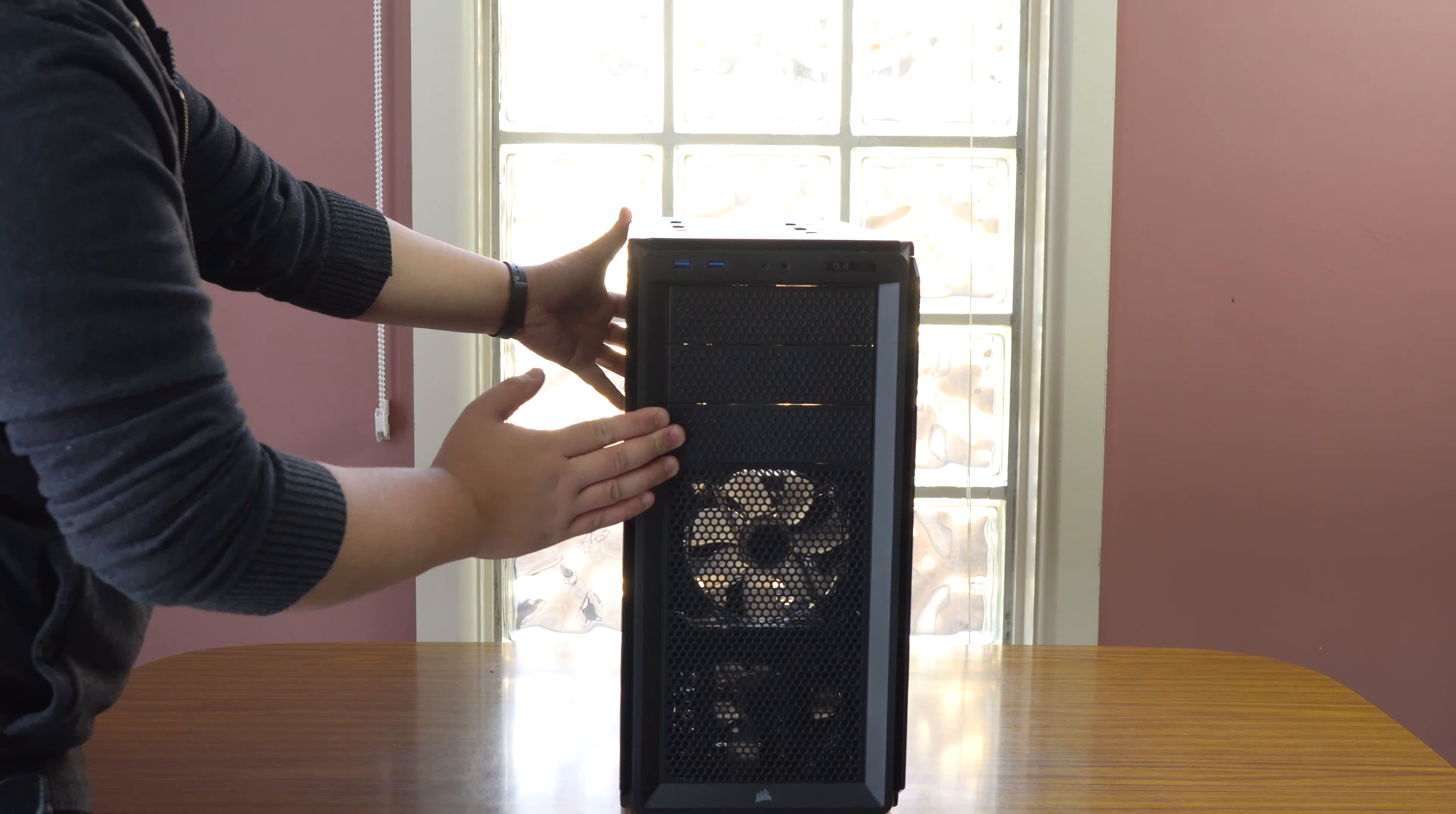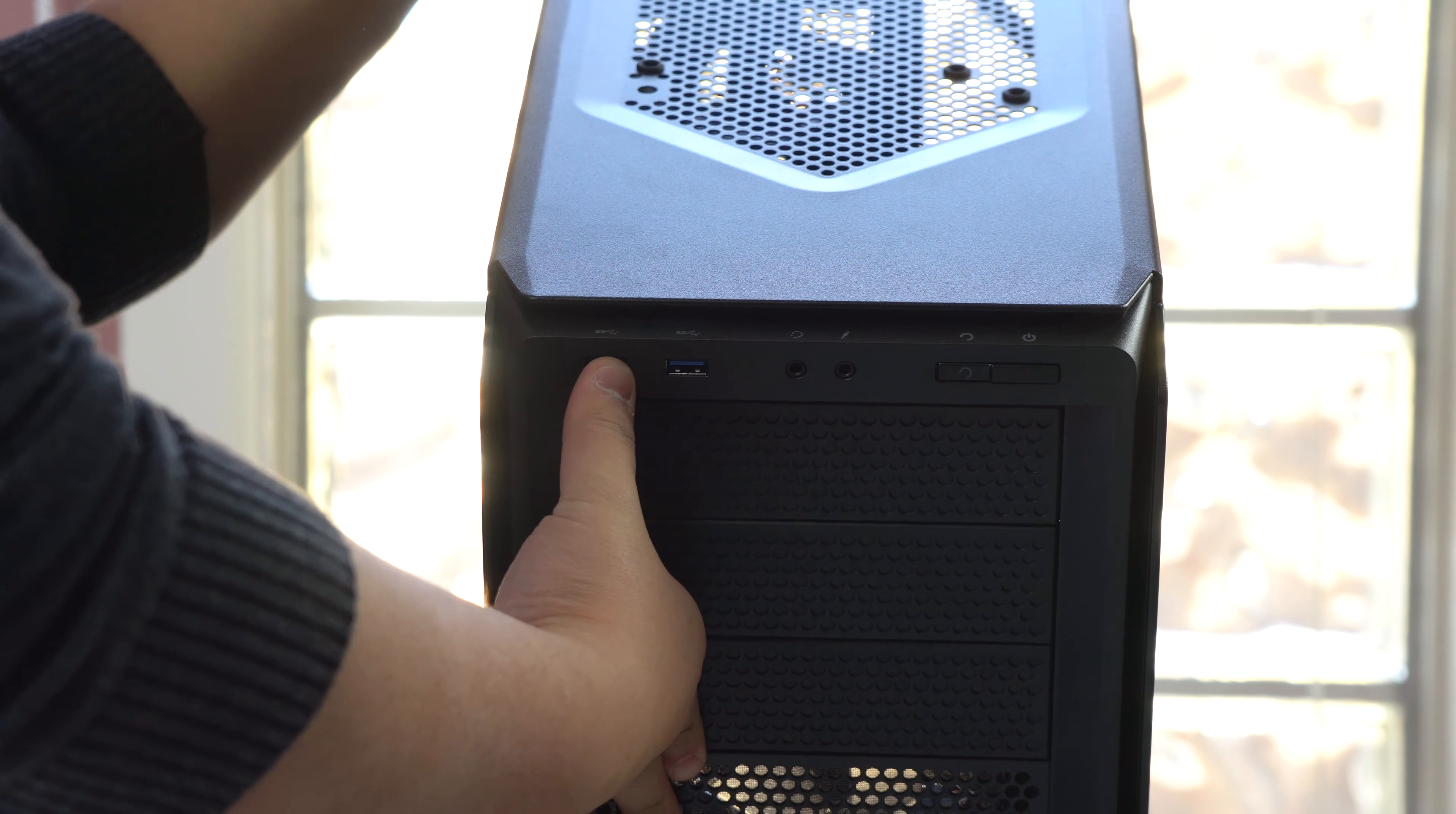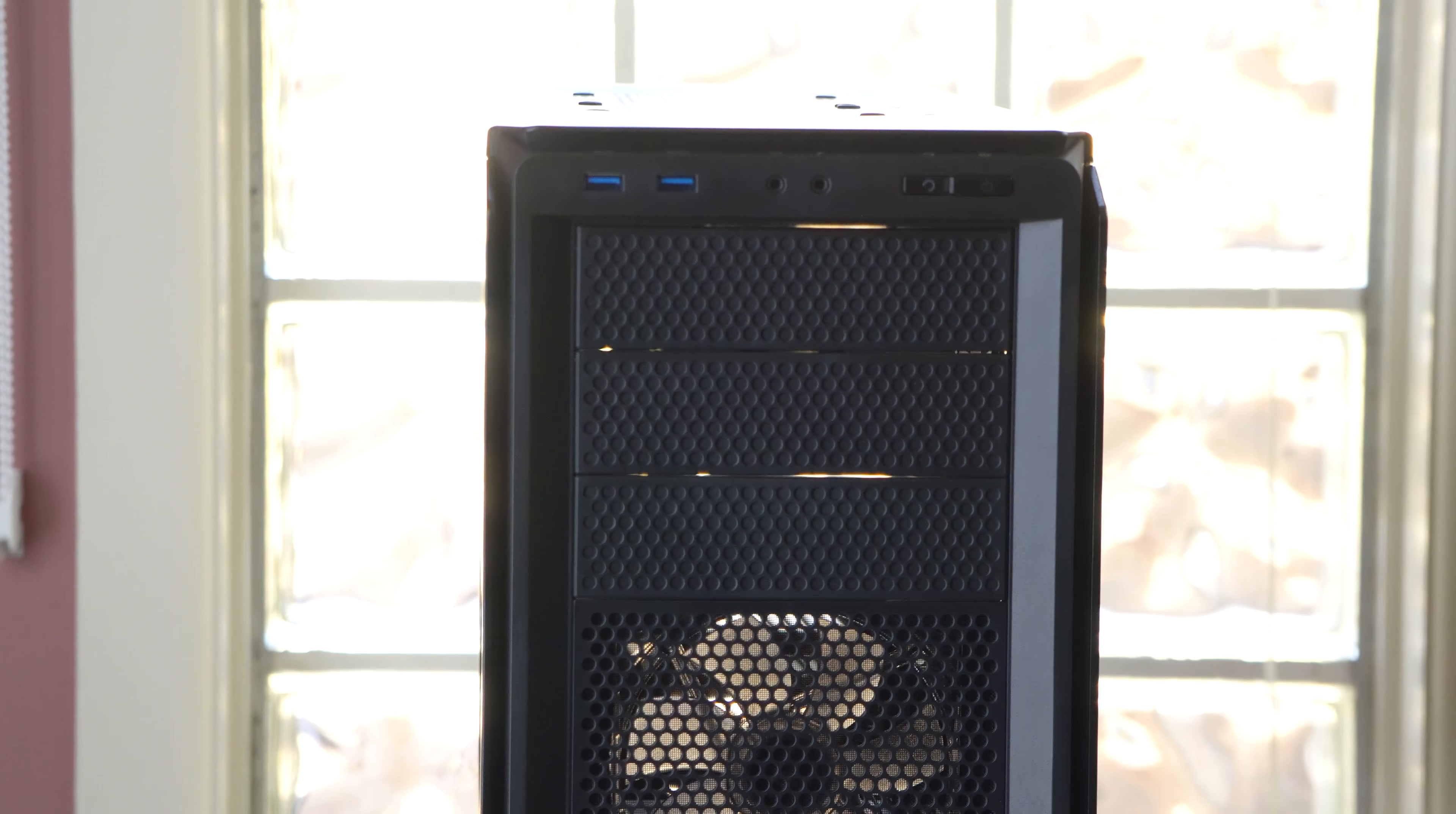Looking at the front, you can already see the fan. So you have two USB 3.0 ports at the top, headphone jack, microphone, reset, power button. You have three five and a quarter inch bays and you also have the two fans at the bottom. And then of course you've got that beautiful Corsair logo.